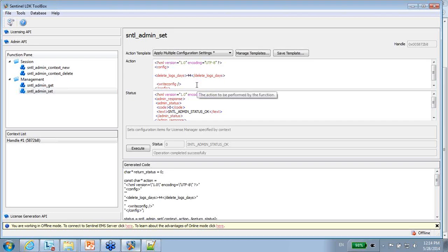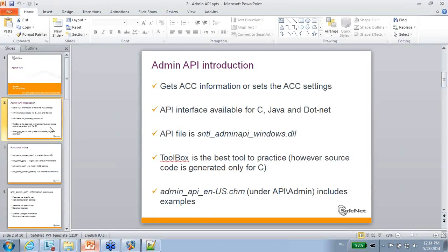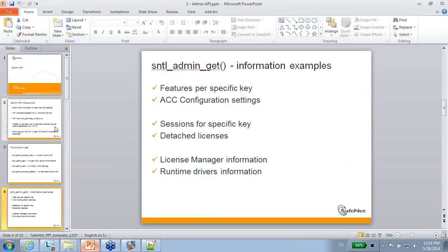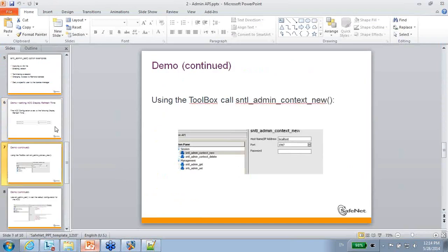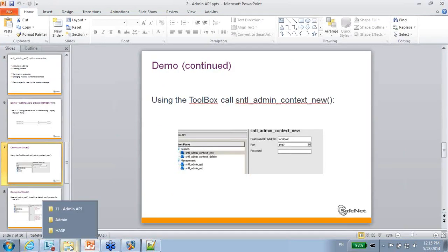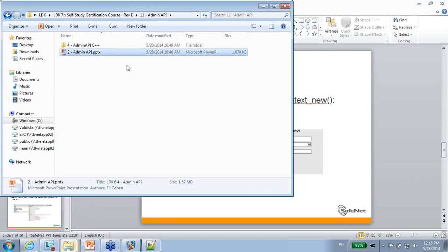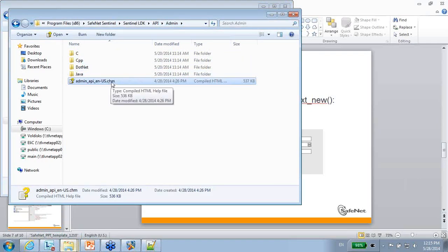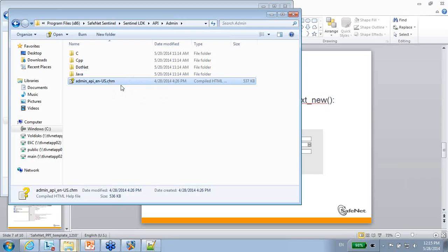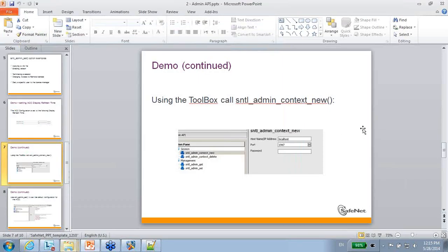So this was my demonstration. You can find in the presentation also other details about other options that you can use. And as I said, with the documentation that we have over here, next to the Admin API, you have the CHM where you can find more samples, how to use the Admin API to manipulate ACC, such as seeing information and changing information that is important for you. Thank you for watching.